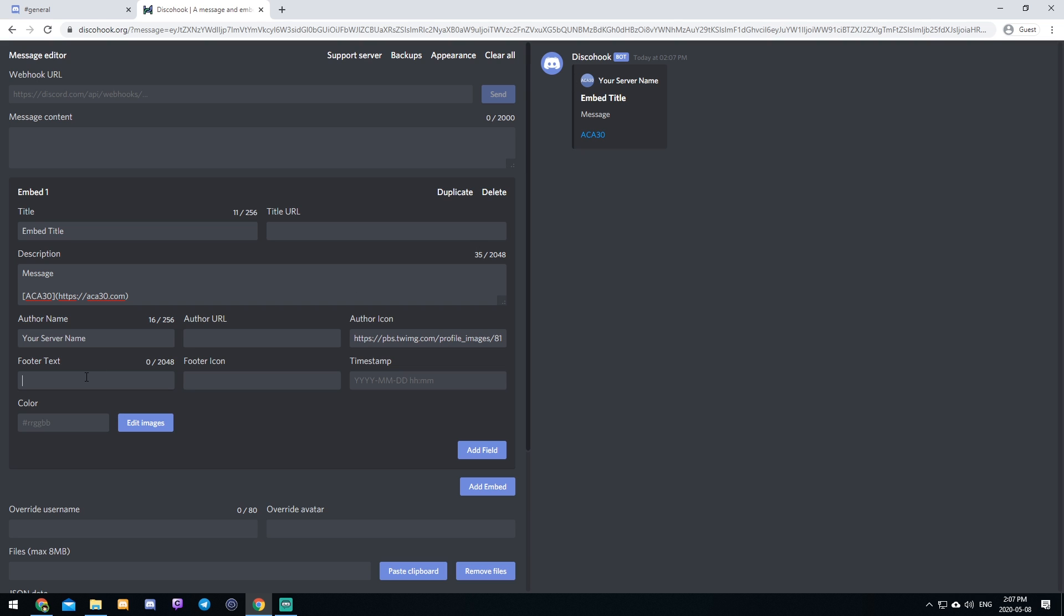The next thing that you can add is footer text. And as you can see, it adds a little dark gray color at the bottom here. You can add another icon to this. Let's just do that for fun.